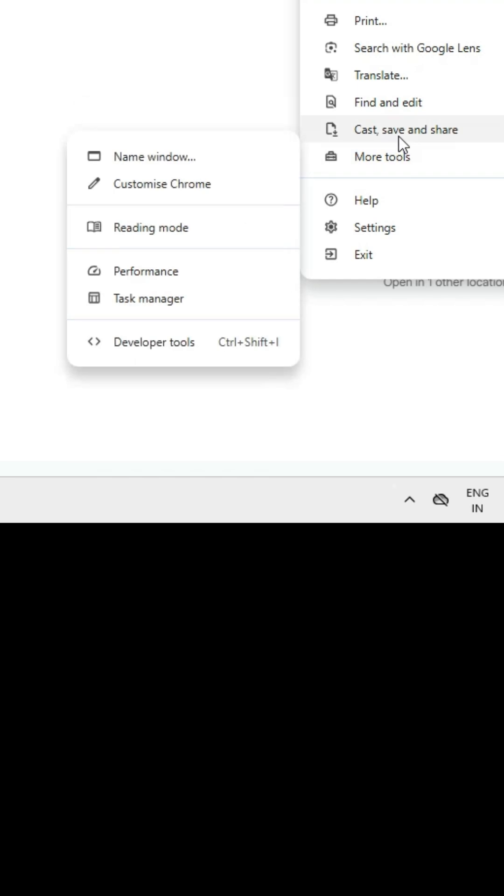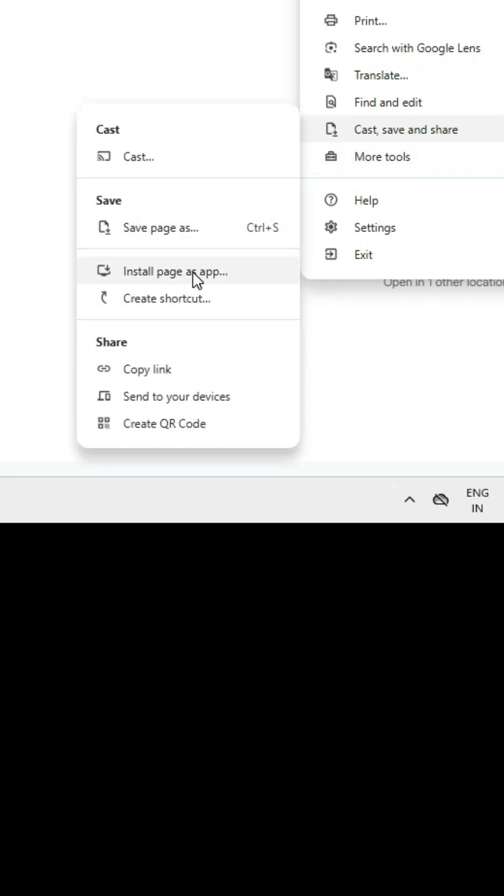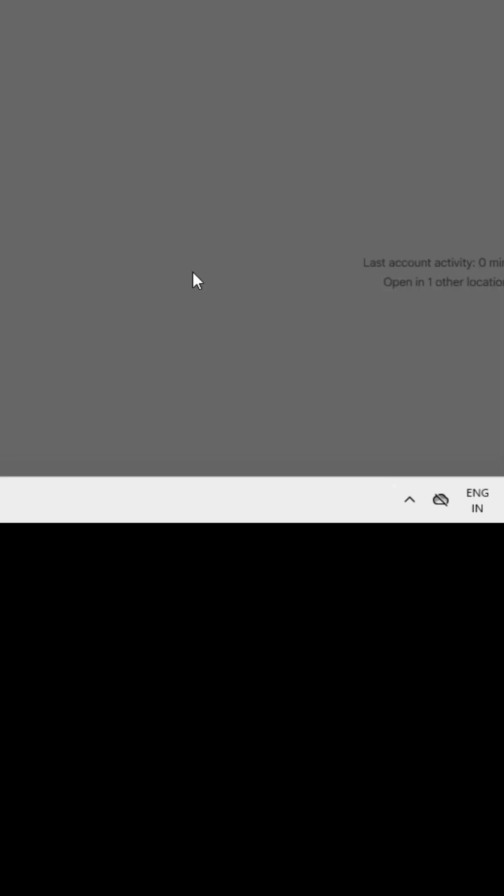In my case, I find it in Cast, Save and Share - 'Install page as app'. Click on that. Here we find Gmail as the name, but you can give any name. Click Install and close it. Go to the desktop where we find the Gmail shortcut.